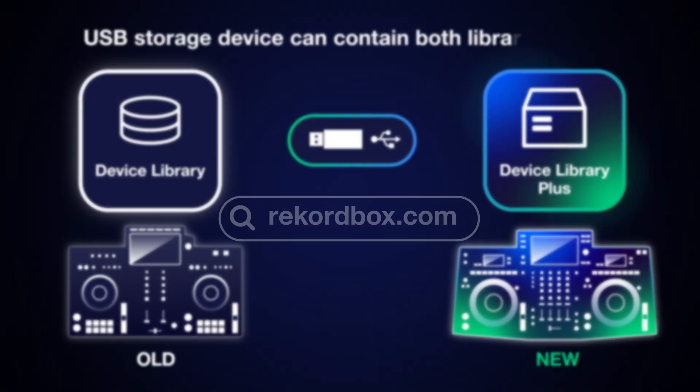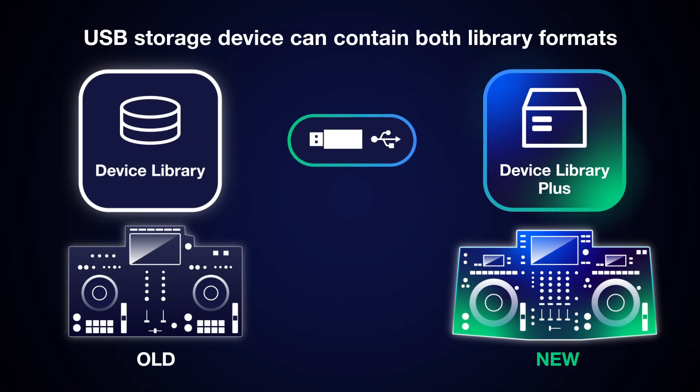If you want to switch between new and older DJ gear, you can store both database formats on the same USB drive.